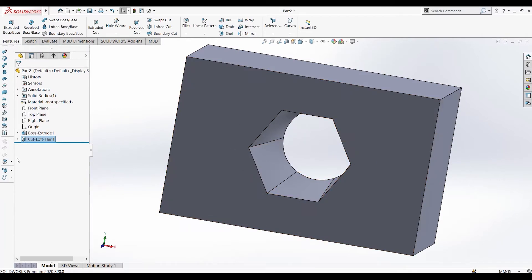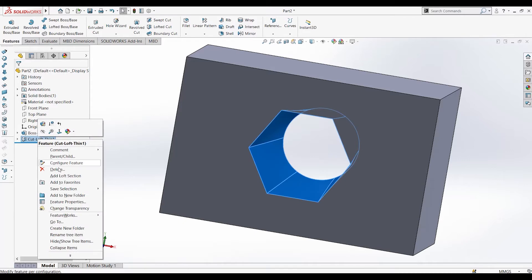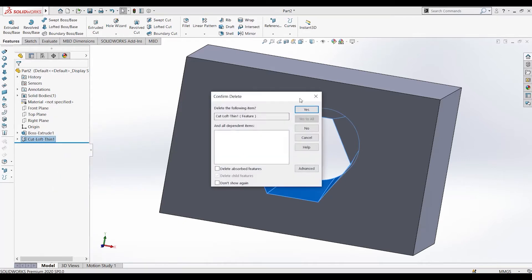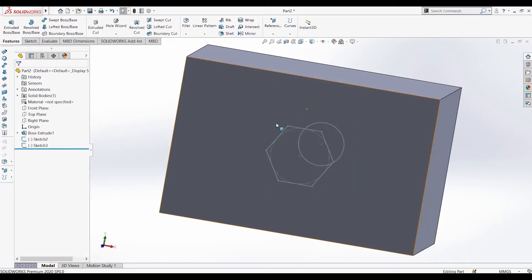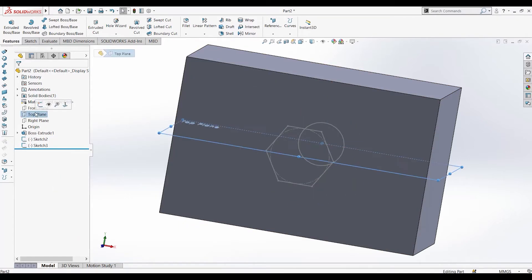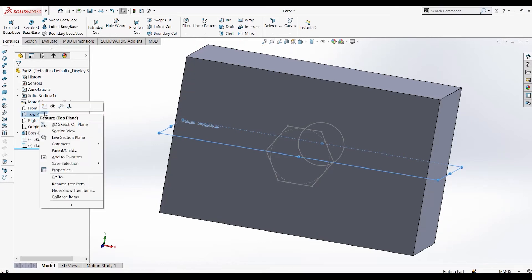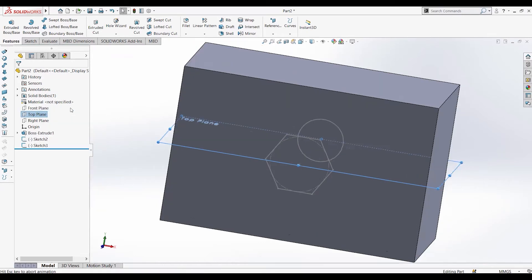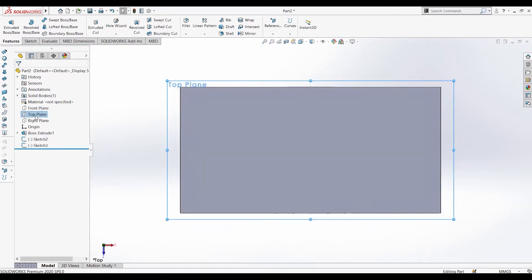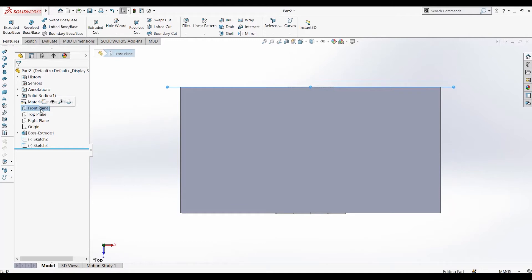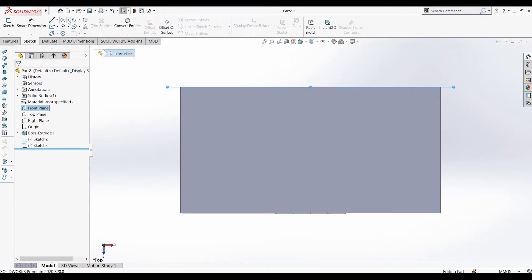Now we can add guide curves. Let's delete this operation and sketch the guide curves on this plane. Let's draw a random shape.